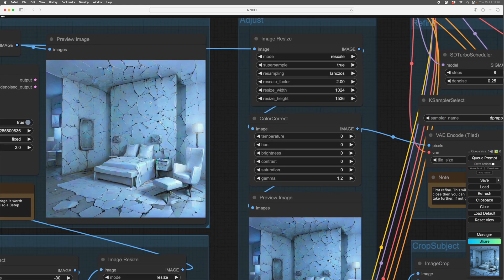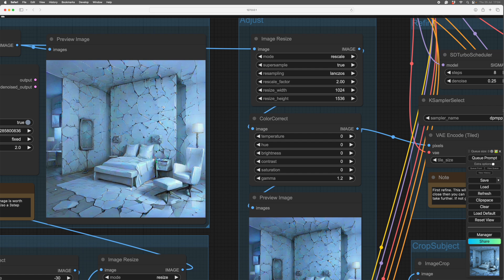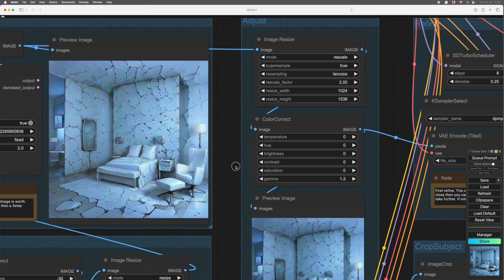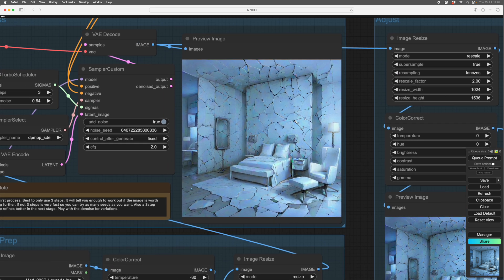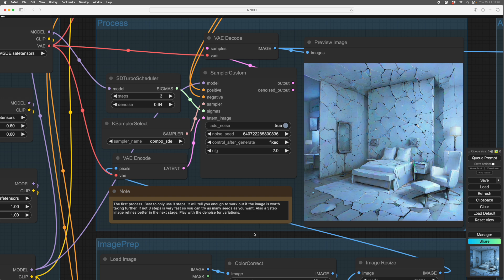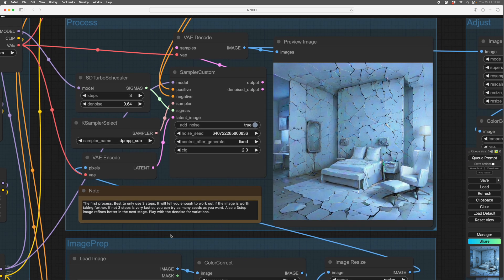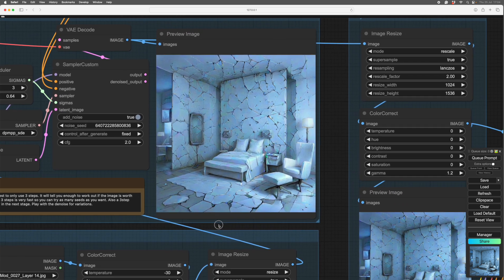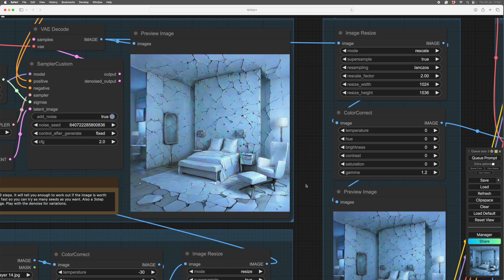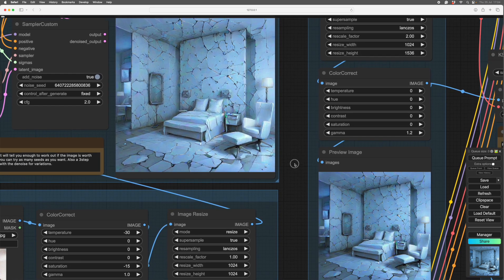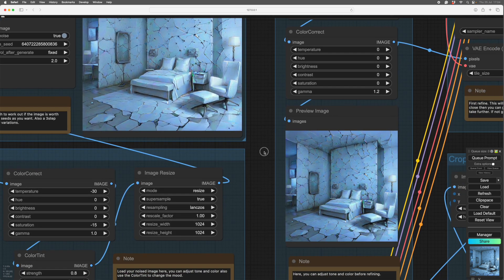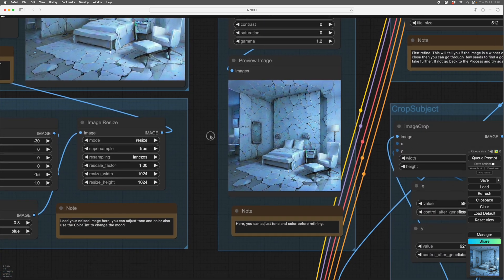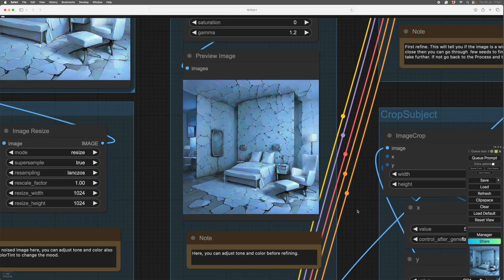So I find you get better improvements on the refine, from a three-step image, than you do on, say, an eight or ten step. Remember, I'm using a turbo, so I've only got ten steps to play with at most. Which is rather good, really, because I can iterate between seeds really quickly. And this image gives me enough to go on to know whether it's going to be a stinker or a winner.